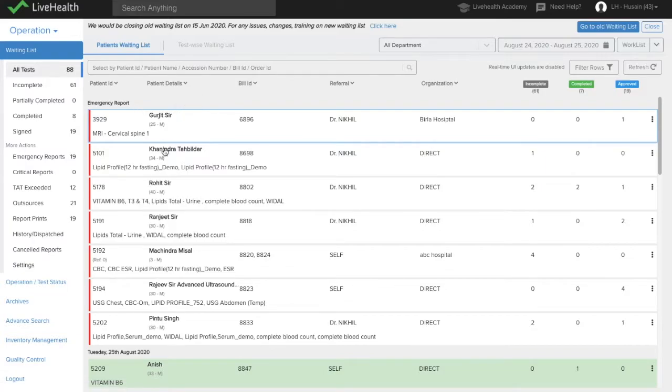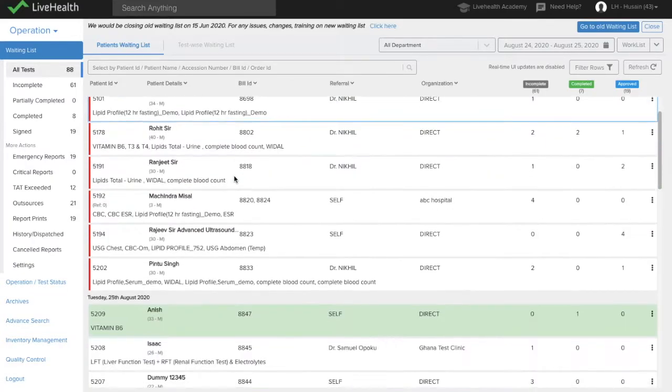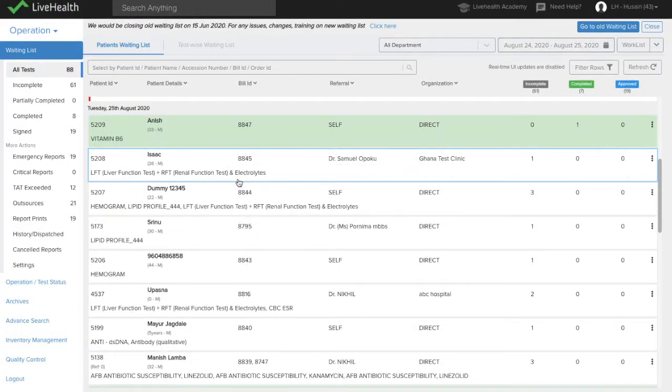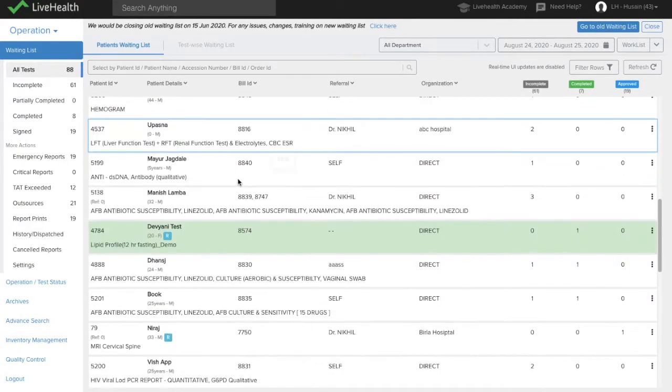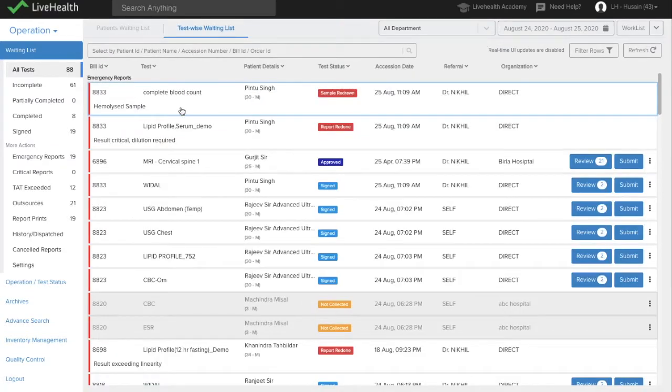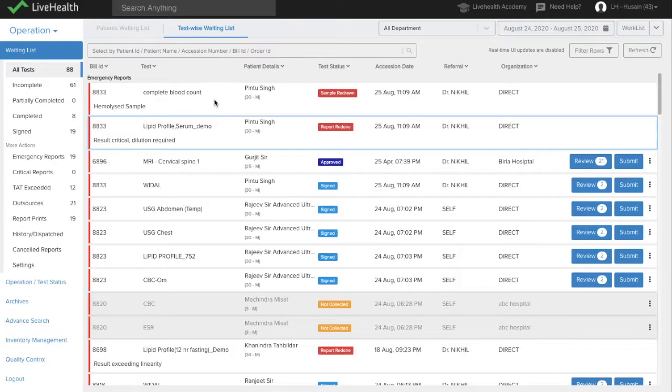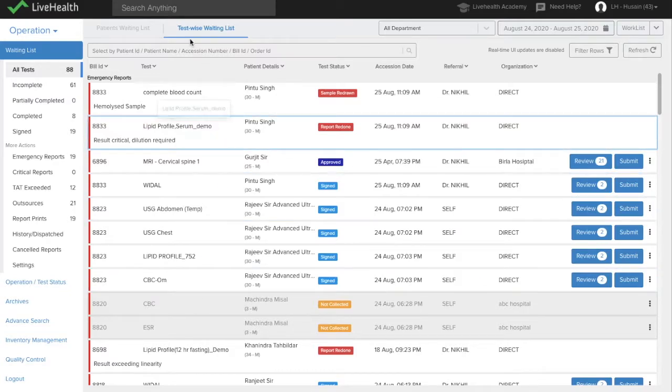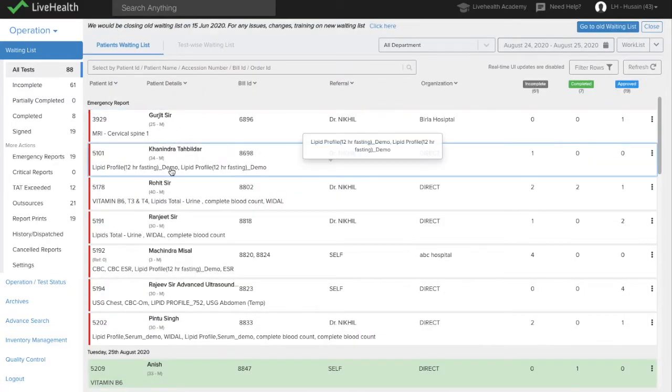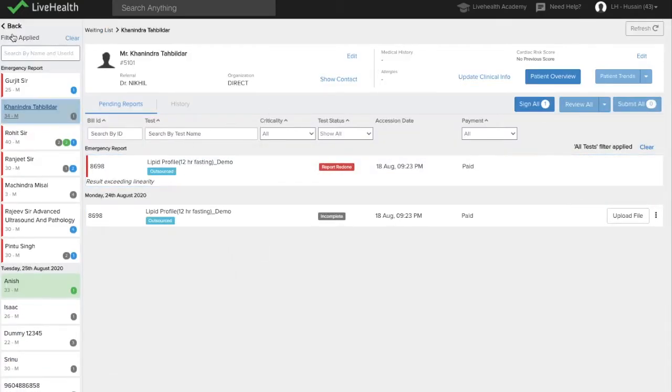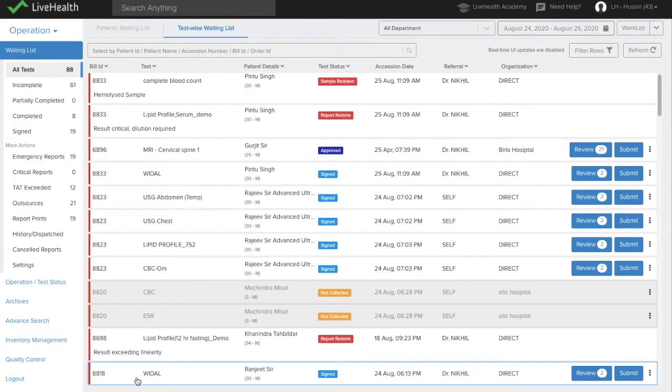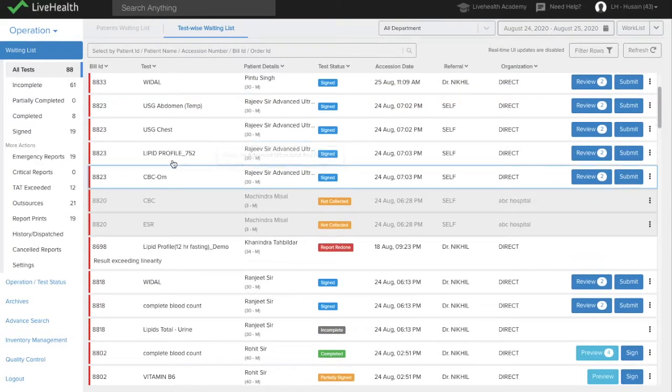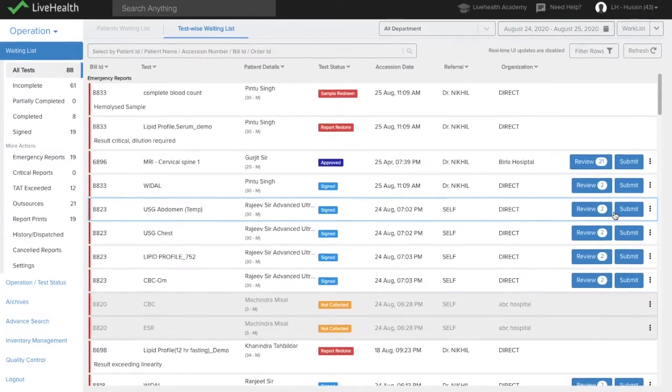In patient-wise waiting list, you can see the different patients whose reports are there in the waiting list. In the test-wise, the tests are open. So you can see all the tests directly over here. In the patient-wise waiting list, you need to open the patient to see the tests of those patients. But in the test-wise waiting list, you can see all the tests open and the patient name against them and you can open the reports directly from here.